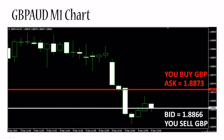Spread. As we discussed, the ask price is always above the bid price and you will always pay more to buy one unit of base currency than you will get when you sell one unit of base currency. That difference between the ask and the bid price is called the spread. Let's calculate the spread for this particular example — the British pound Australian dollar currency pair — when the prices were as illustrated on this chart.